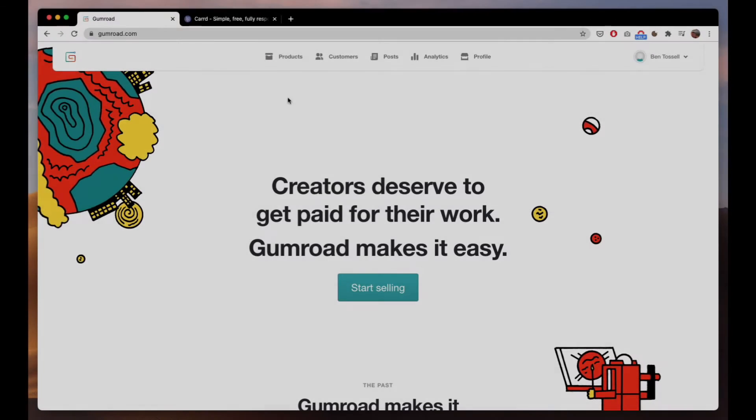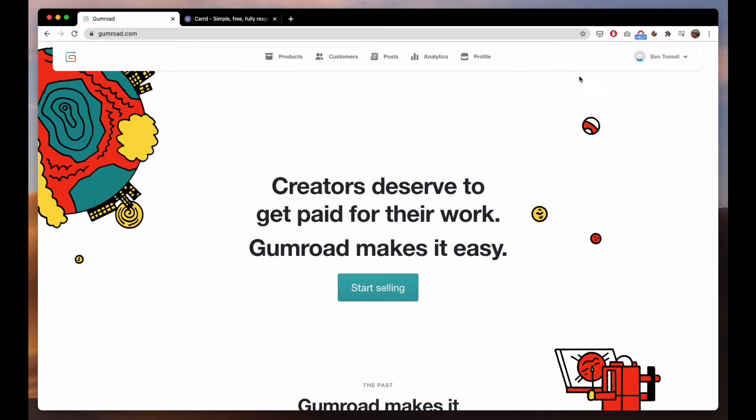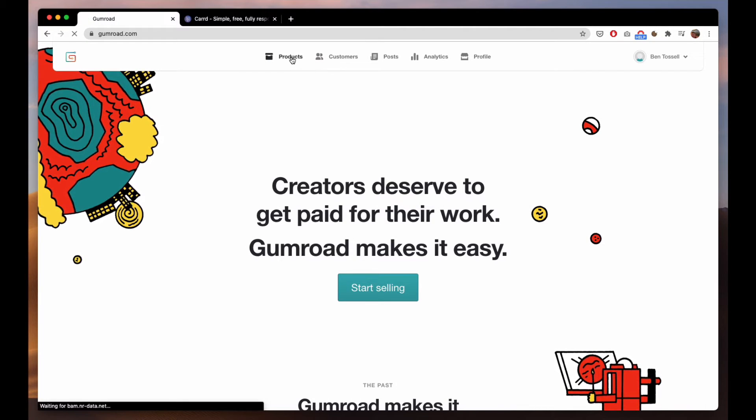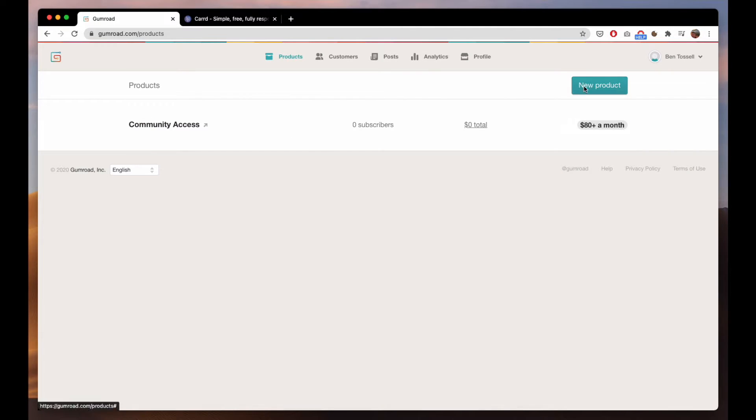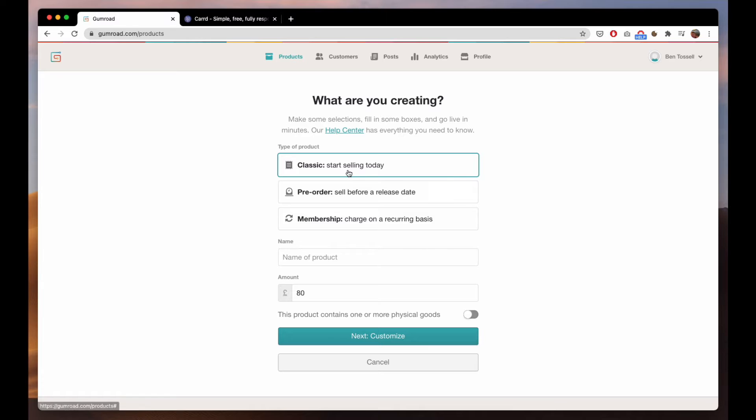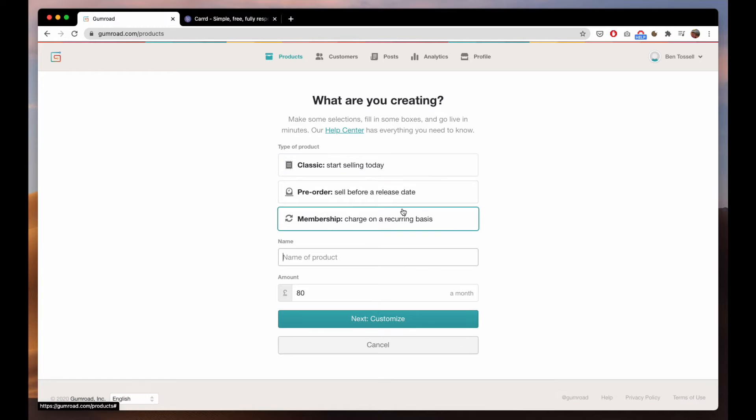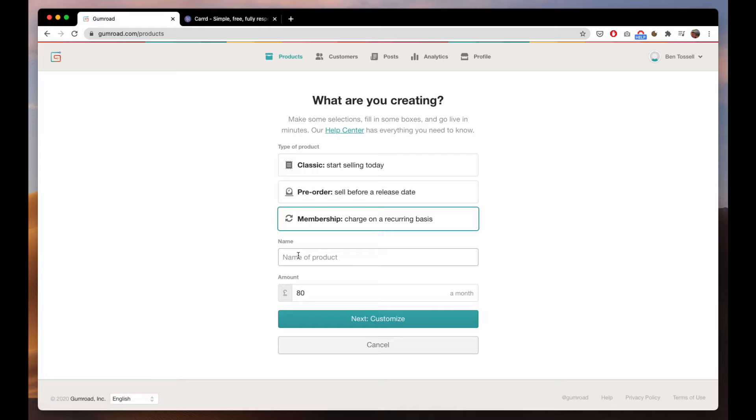First you need to set up your Gumroad account and then head into products. You create a new product and select membership. This allows you to charge on a recurring basis, so we can name this Makerpad membership.